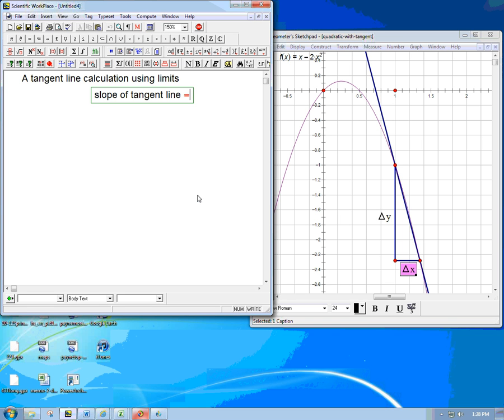Here's where we get to combine the algebra and the concepts of tangent lines together and actually precisely calculate the slope of a tangent line, and then we're actually going to get the equation of the tangent line because that's not a lot harder.